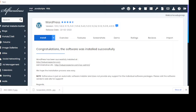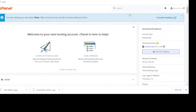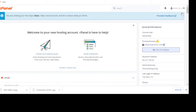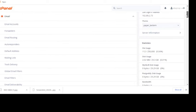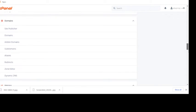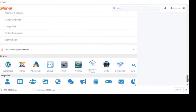Here we are in the cPanel. Most Nigerian hosting cPanel looks like this, so don't be worried about anything. Since we are in the cPanel, scroll down or just search for WordPress here.